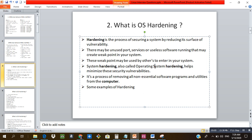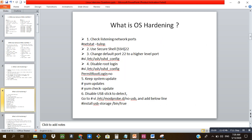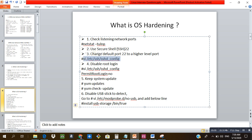For example, the command 'netstat -tulnp' checks network statistics — the flags stand for TCP, UDP, listening, numeric, and protocol — allowing you to see open ports. Ports that are not required can be closed. Always use a secure shell to connect to your system, and it is recommended to use a higher port number instead of the default SSH port 22, which can be changed in the sshd_config file.